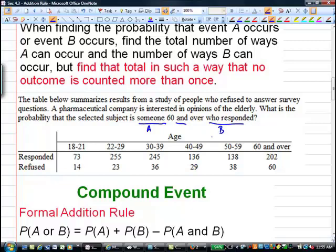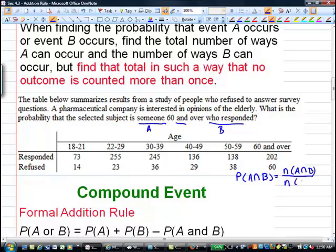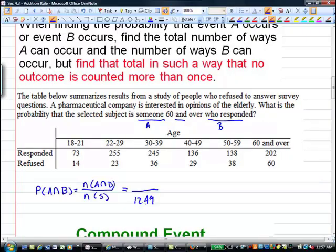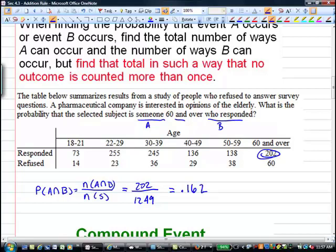We look at the table of all the people surveyed. To find the probability of A and B, we take the number of elements in A and B and divide by the number of elements in our sample space — everybody that was surveyed. We can figure out the total by adding up all the numbers in the table. The number who are over 60 AND responded is 202. So the probability equals 202 divided by 1249, which is approximately 0.162.